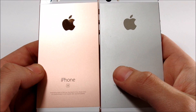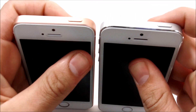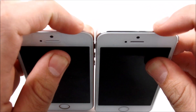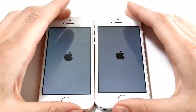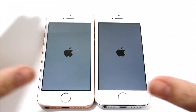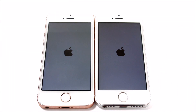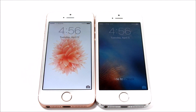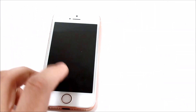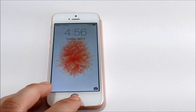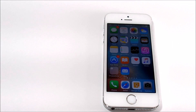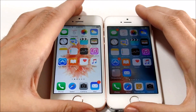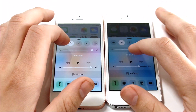Let's start off with a boot-up test to see who gets to the home screen first. The iPhone SE booted up pretty much a lot quicker than the iPhone 5S, but it's not so much quicker that you'd be waiting around all day. The iPhone 5S still boots up pretty quick, but it really can't touch the SE in terms of boot-up speed.